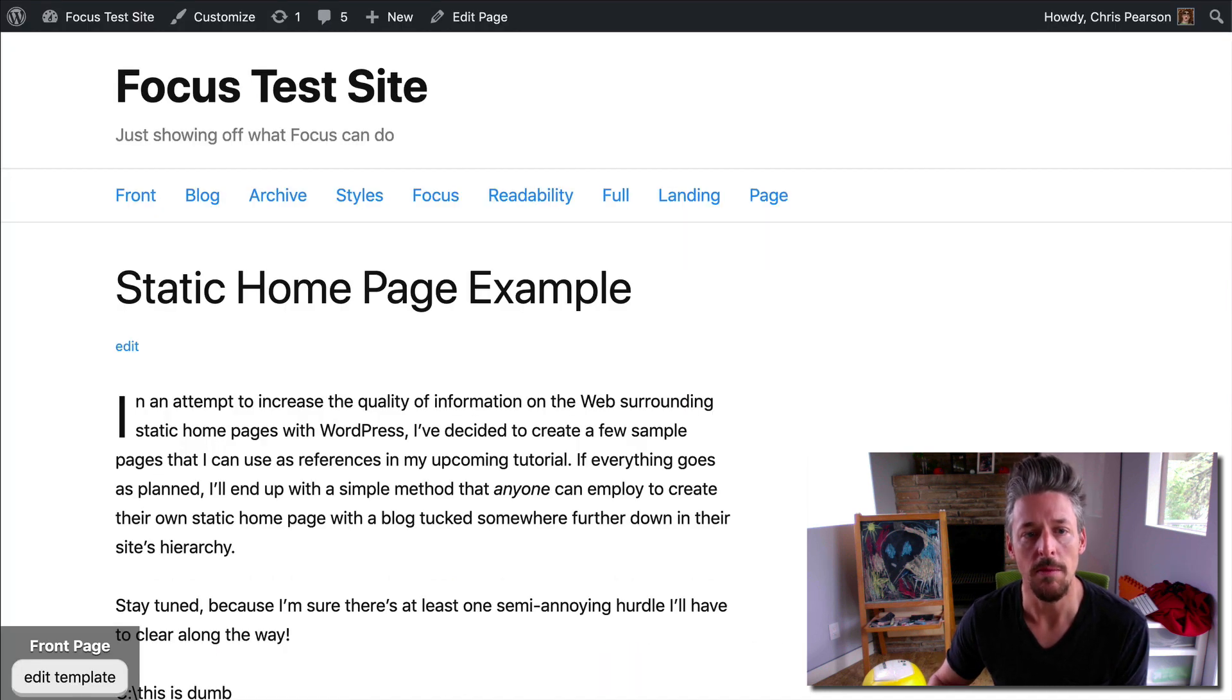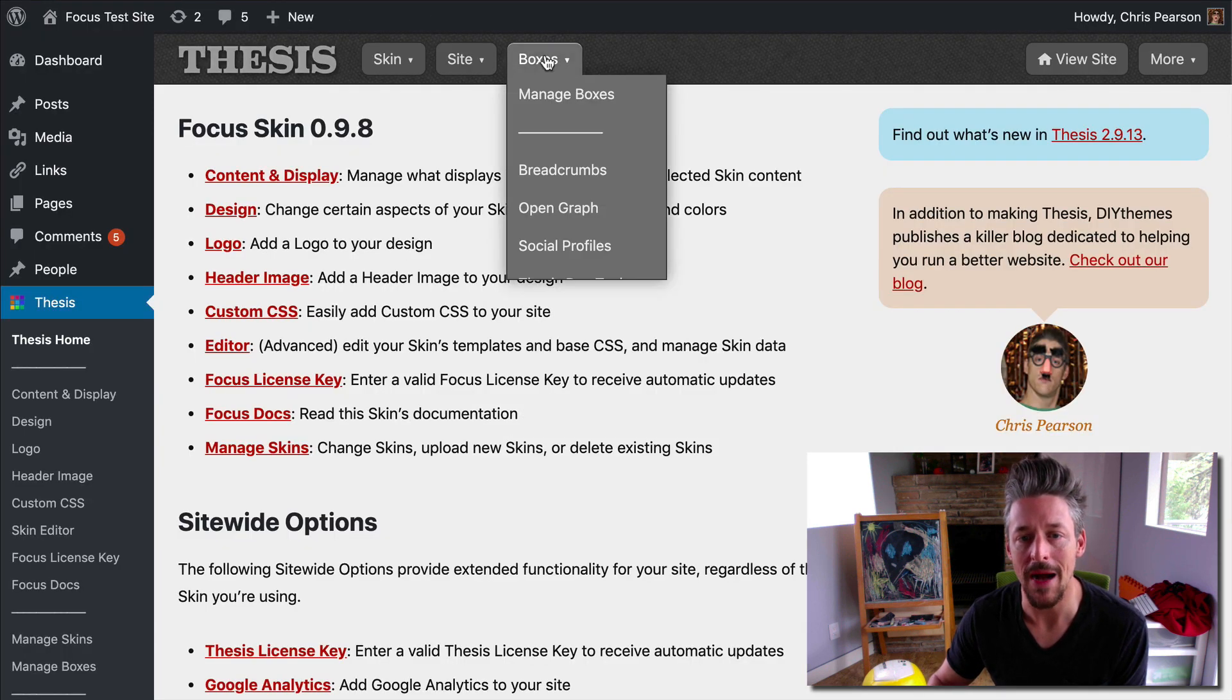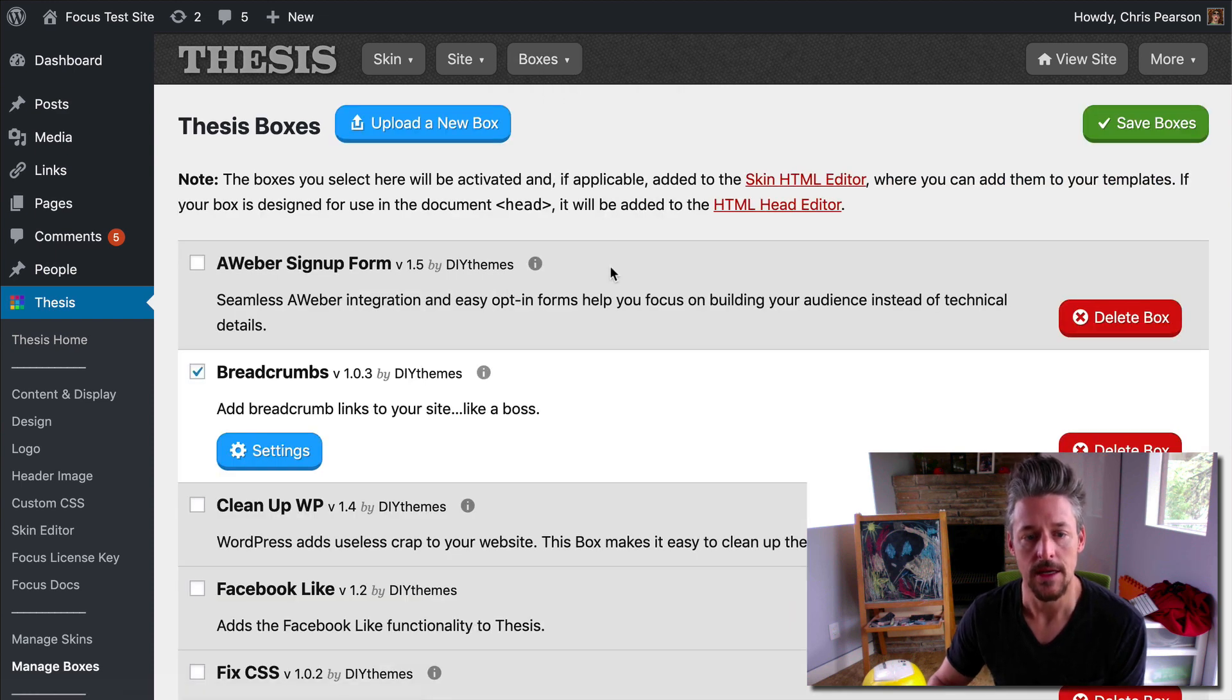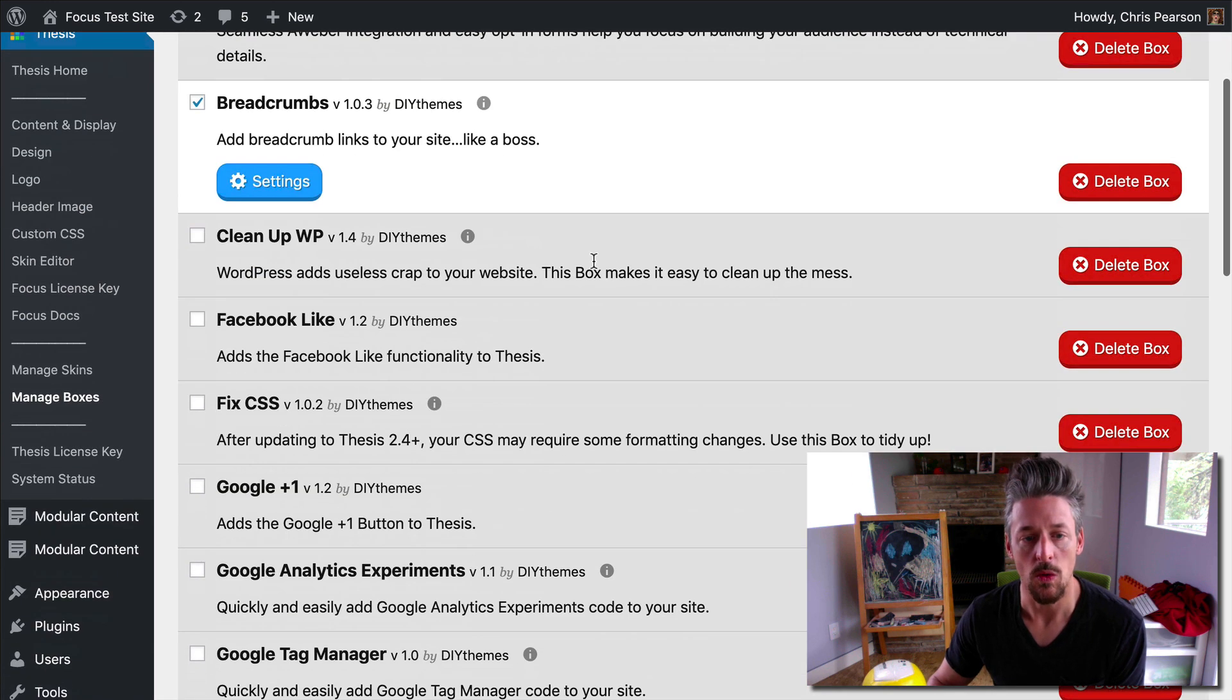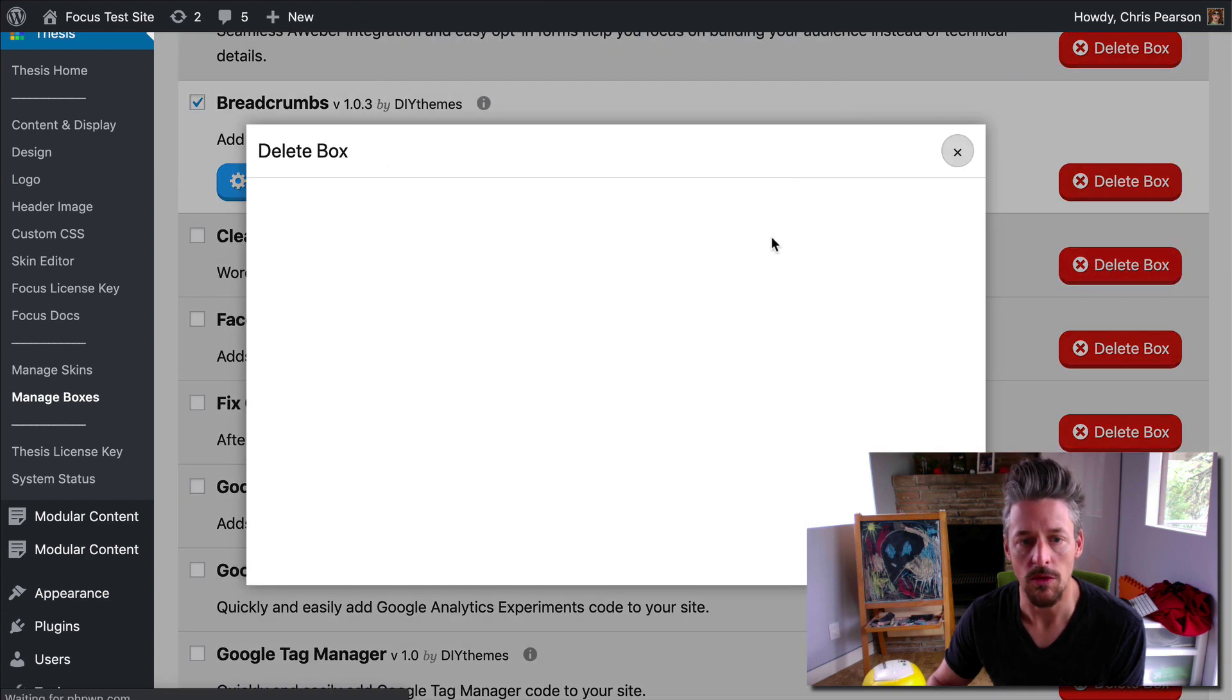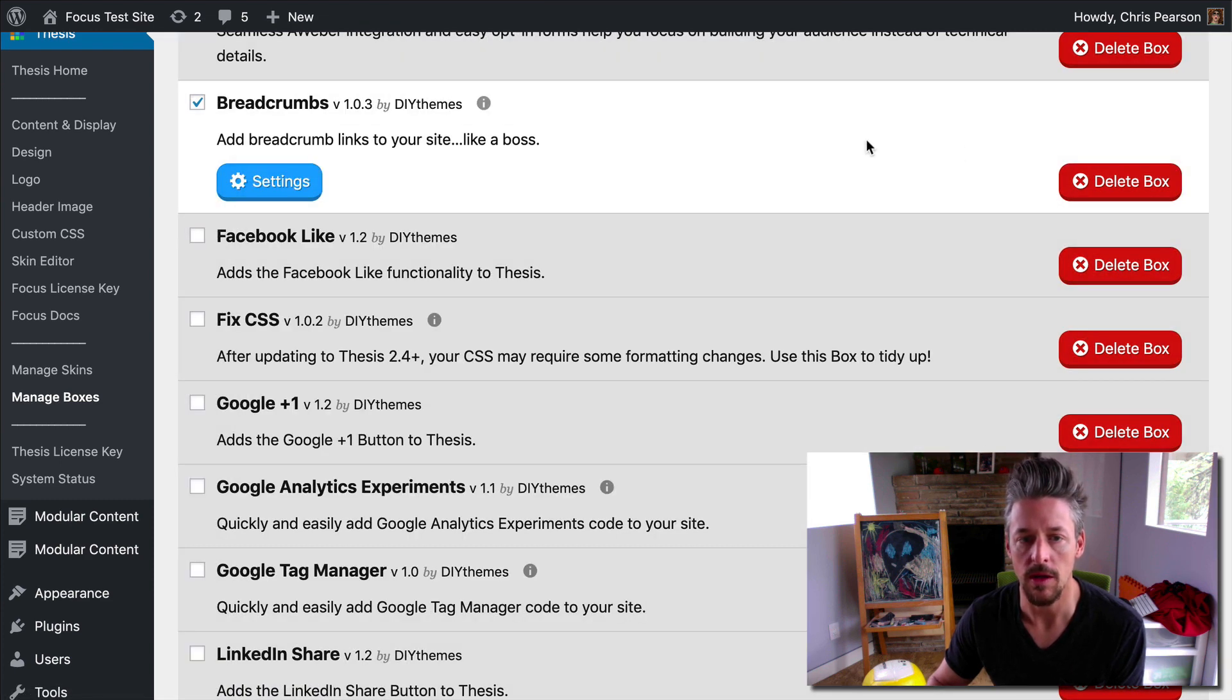And the cleanup WP box is going to help us do that. So we'll flip back over here to the admin. We're going to go to boxes and we'll go to manage boxes. And we have a cleanup WP box here. Let's delete this one. We'll go through the whole process. Okay, we killed that.